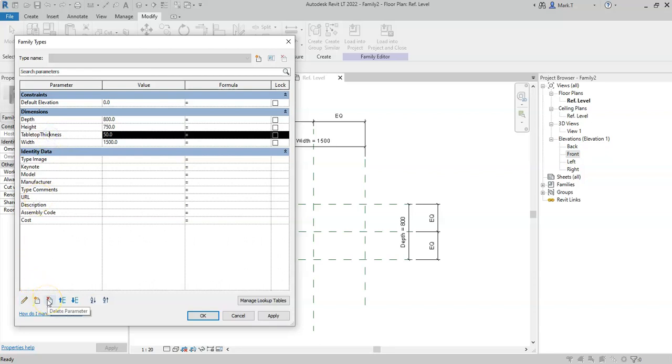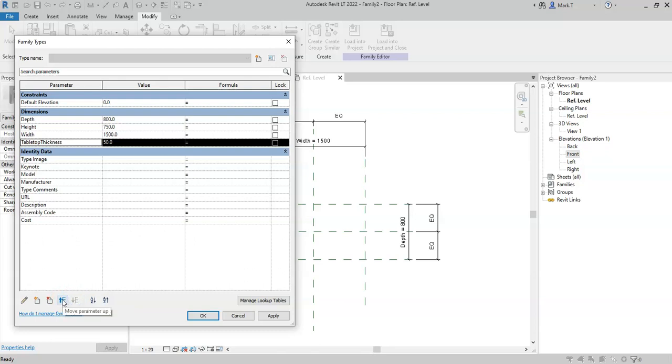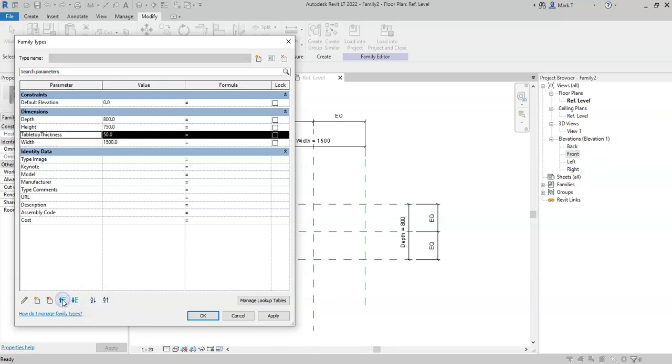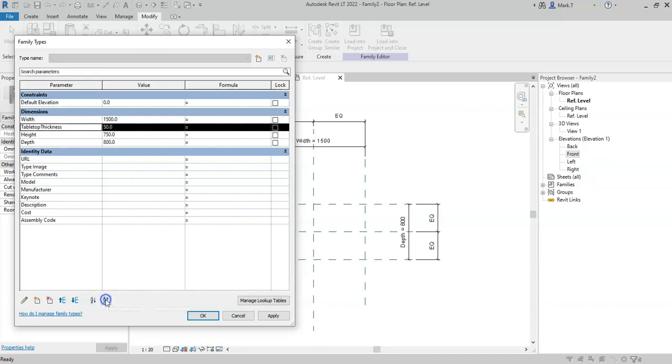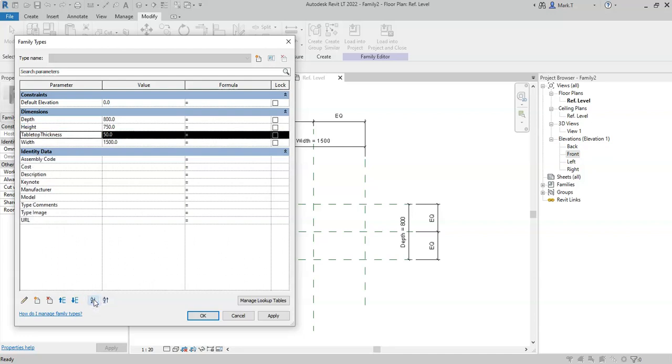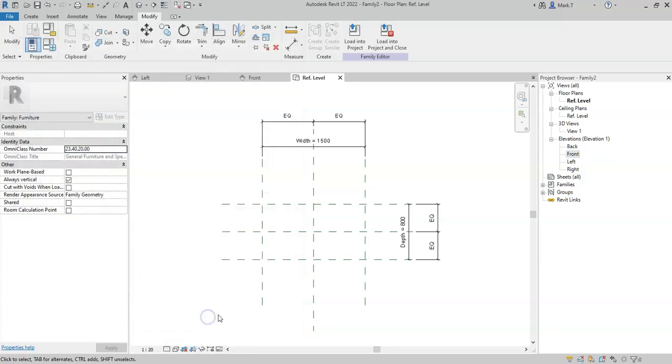I can also create a new parameter directly from within here. I can delete a parameter. Move a parameter up or down within the group. And I can also sort all the parameters in ascending or descending order. For ease of management and when creating the family. Click OK to close.